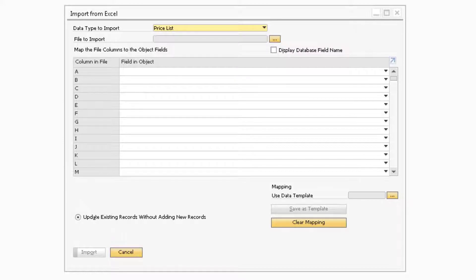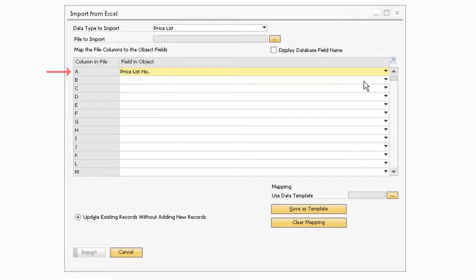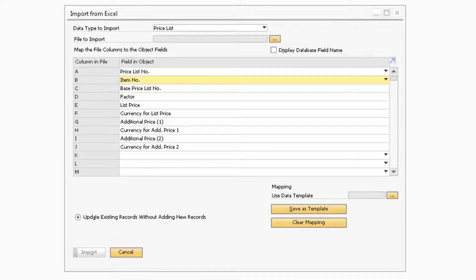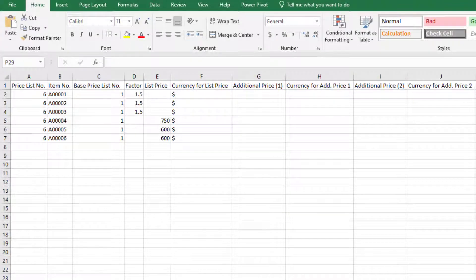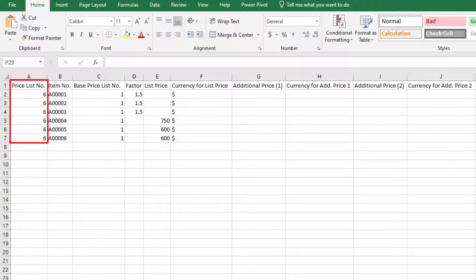Now that the price list is selected, you will need to define what each column will be in Excel. For column A, you will want to select Pricelist Number so you can specify which price list you are updating. Then for column B, you will want to select Item Number so you can update specific items in your price list. Now that we know what each column will refer to, we can begin to create the Excel file we want to import. In Excel, make sure that you have the same column headers as you see on the Import from Excel screen. The Pricelist Number will correspond to the row number of the price list in the Pricelist window.